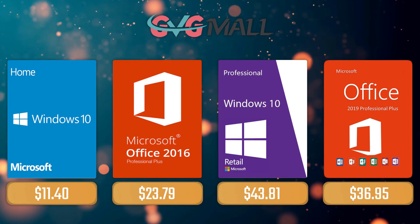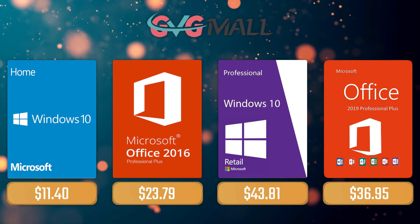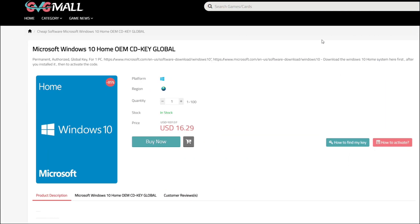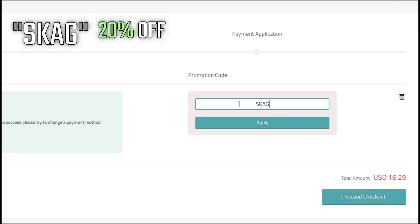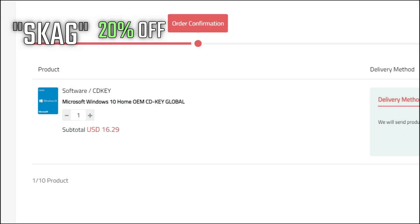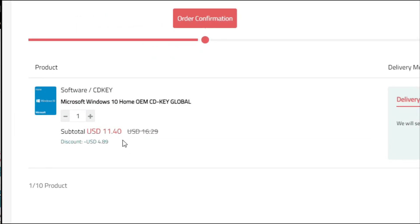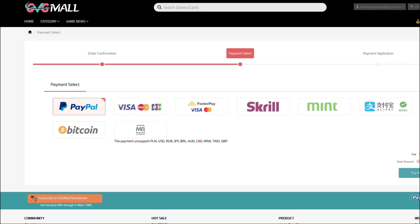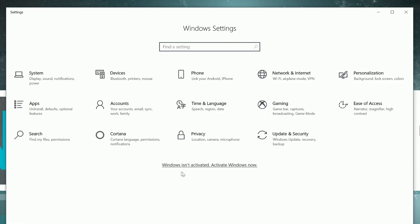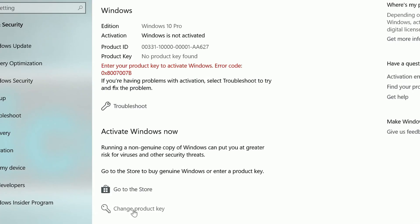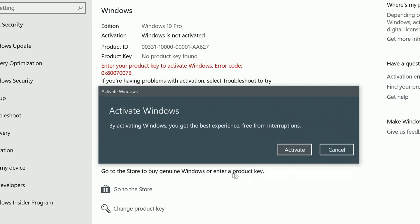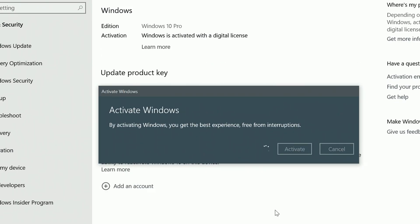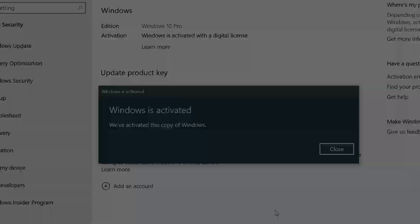For today's sponsor we have GVG Mall, where you can acquire your Windows 10 Home serial key for only $16. Using my SKG discount code will get you 20% off, making it only $11. After the payment you'll receive the key in your account, and after getting it you simply need to enter it in your Windows settings and you have an activated system.